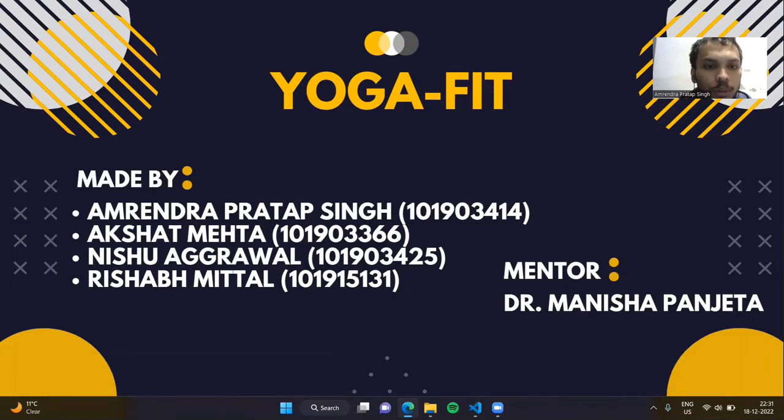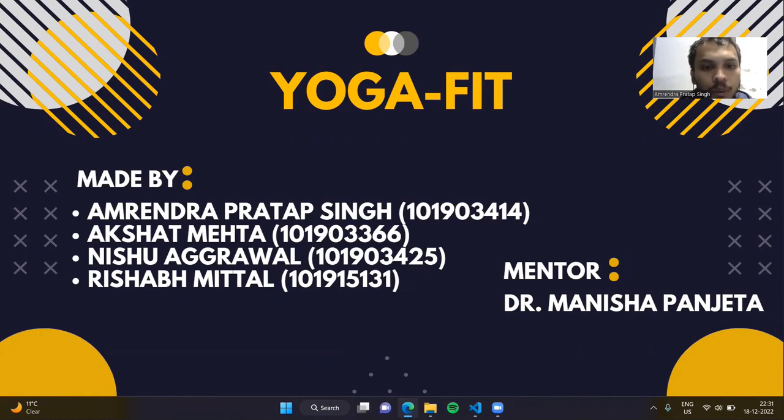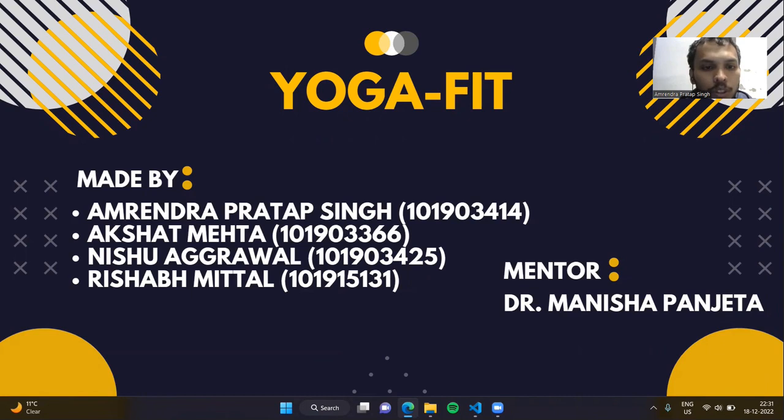Hello everyone and welcome to the presentation video of our capsule project, Yoga Fit. Before we dive in, we would like to express our gratitude to our mentor, Dr. Panisa Panjata, for her continuous support and guidance on this project.